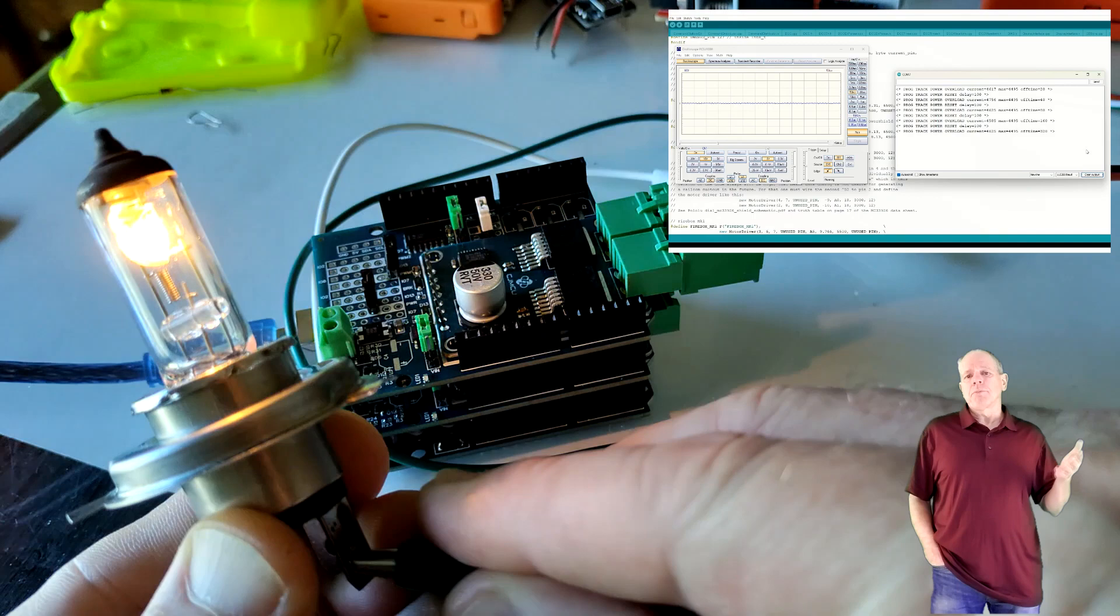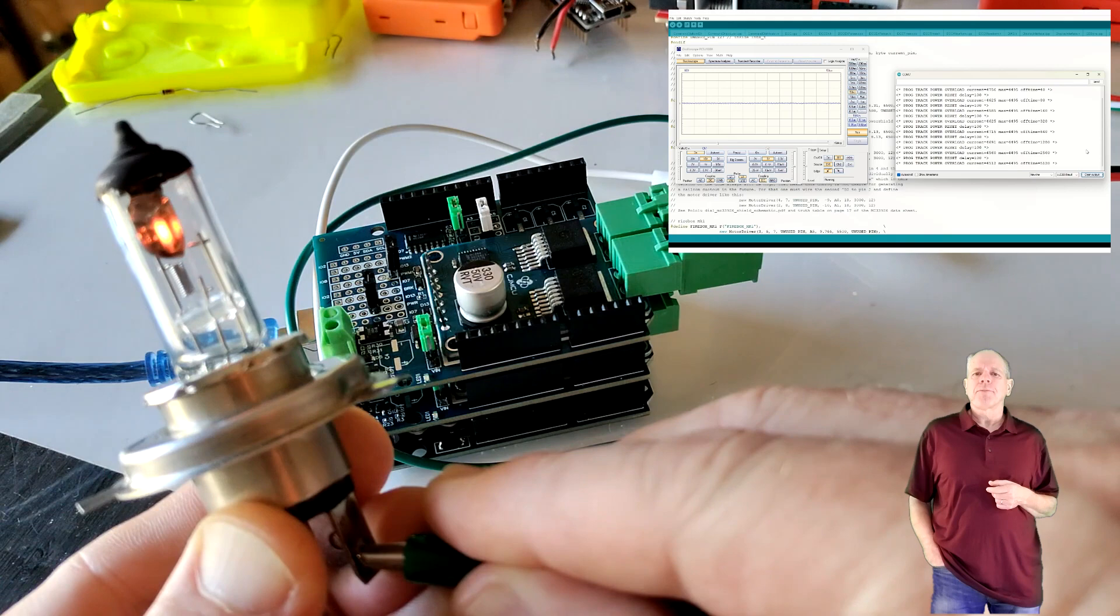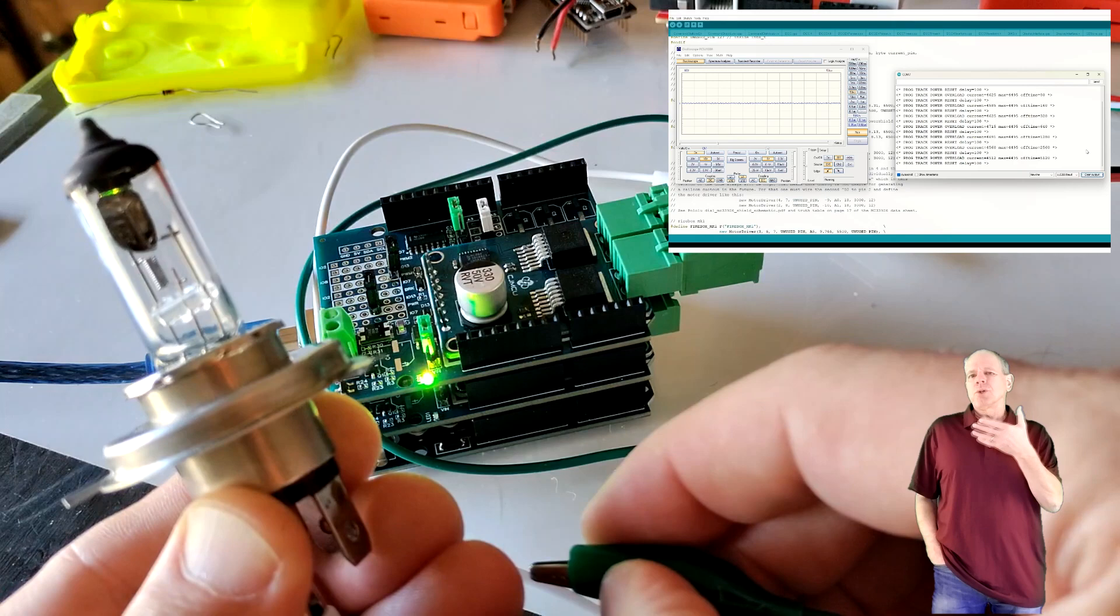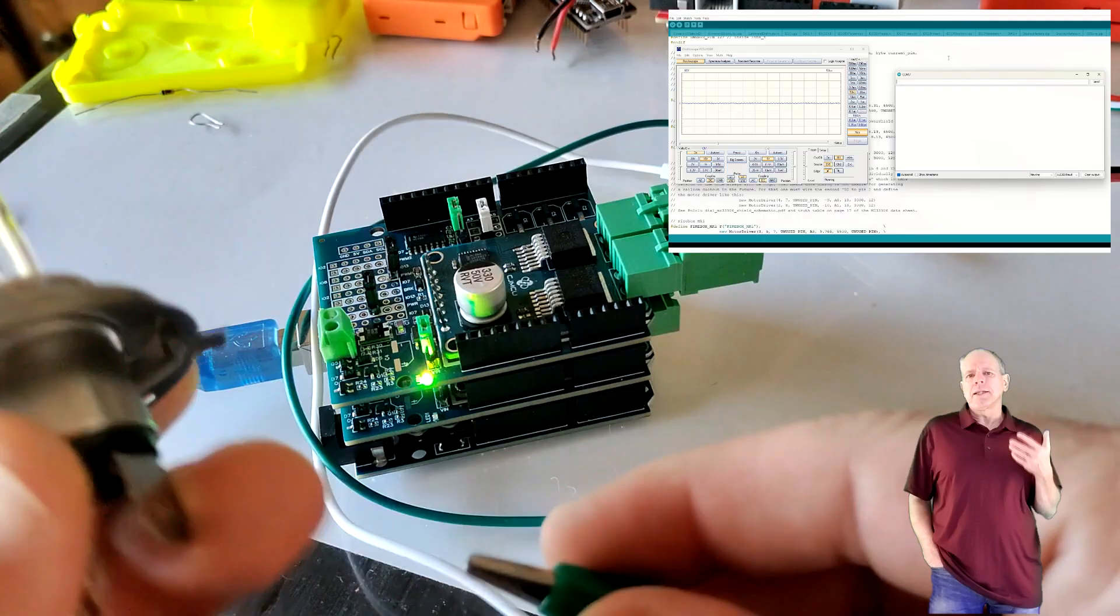Otherwise, the power supply will shut down before the current limiter of DCCX is activated. And then you need to find a way to draw more than 5A in a controlled way. I usually use an automotive headlight bulb for that purpose and set the track power to 12V.